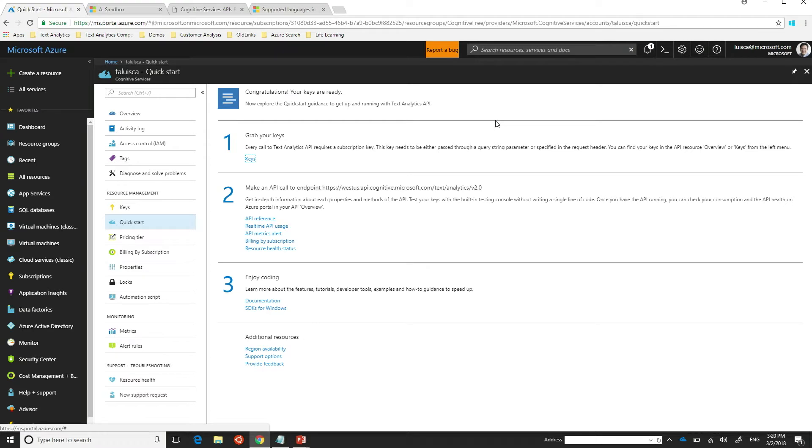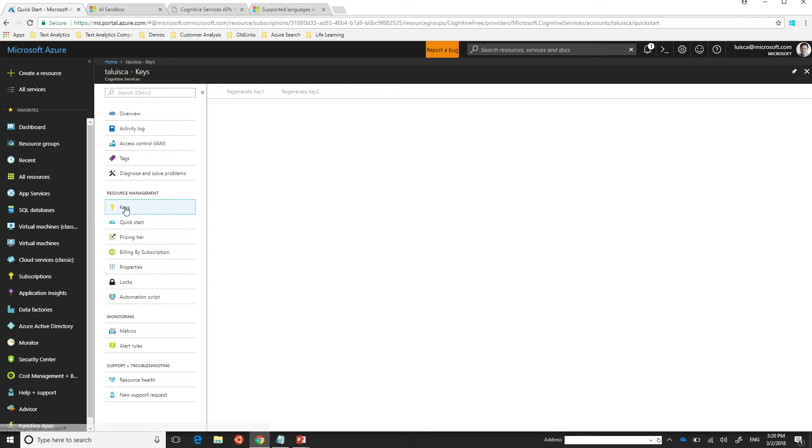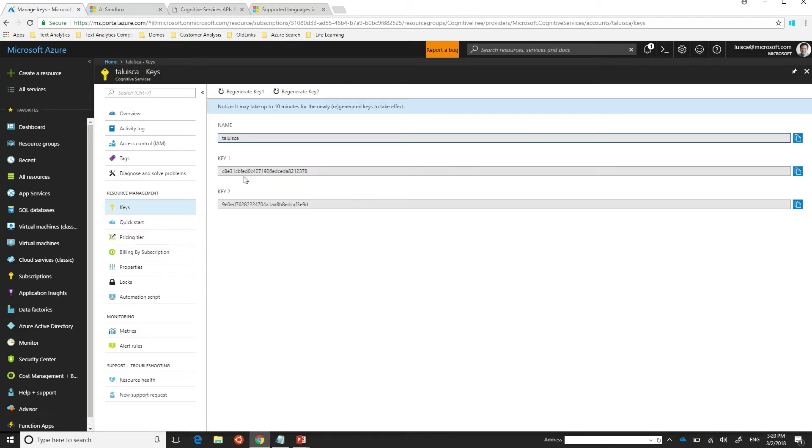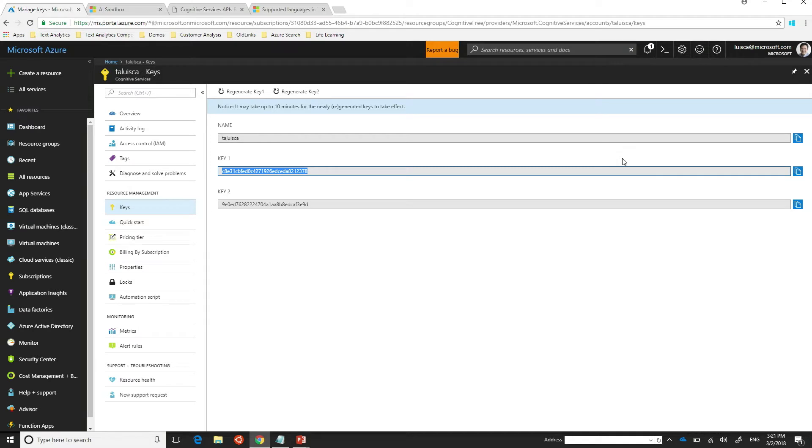So I'm just going to close all these. And here somewhere I have a cognitive service that I already created. So after you go through the whole experience, this is what you're going to see. A bunch of links on how to get started and so forth. What I care about here most importantly is a set of keys. And I'm just going to copy that key because that is my developer key that will allow me to call the service. Got it. Okay.